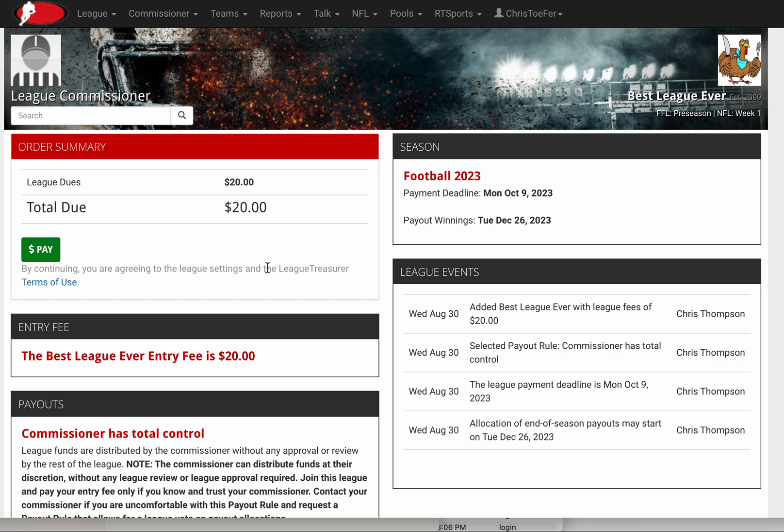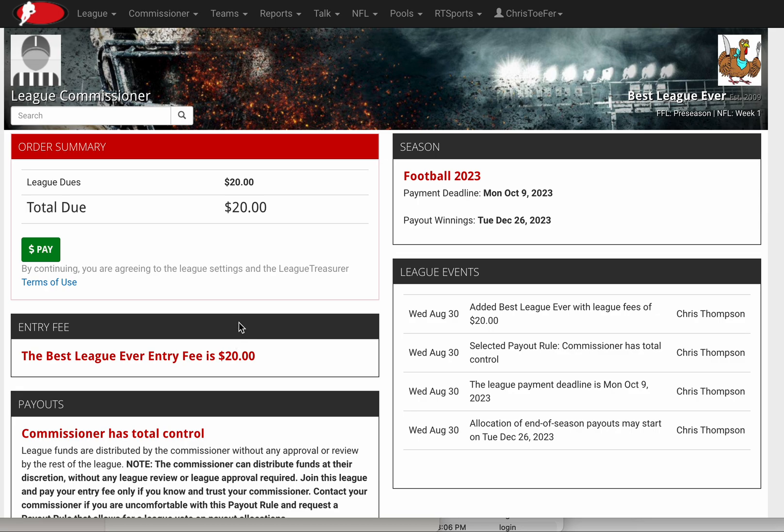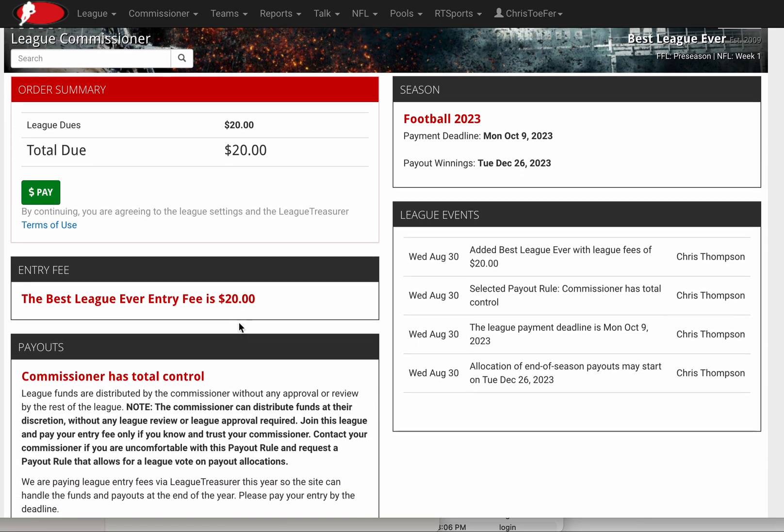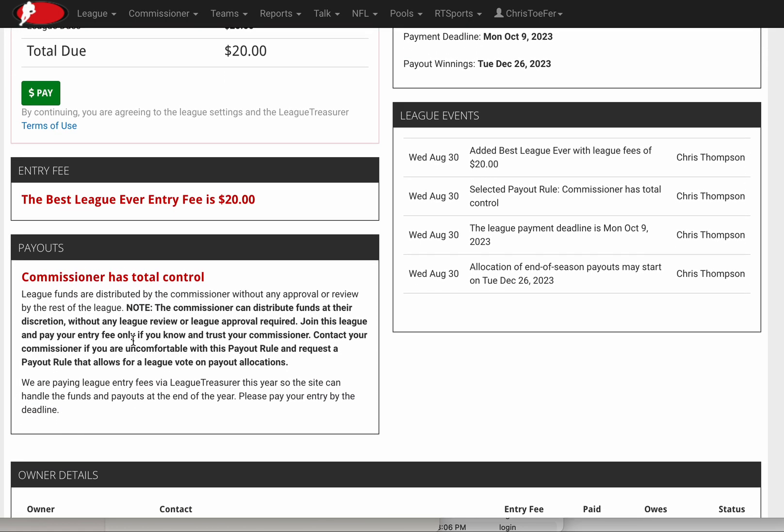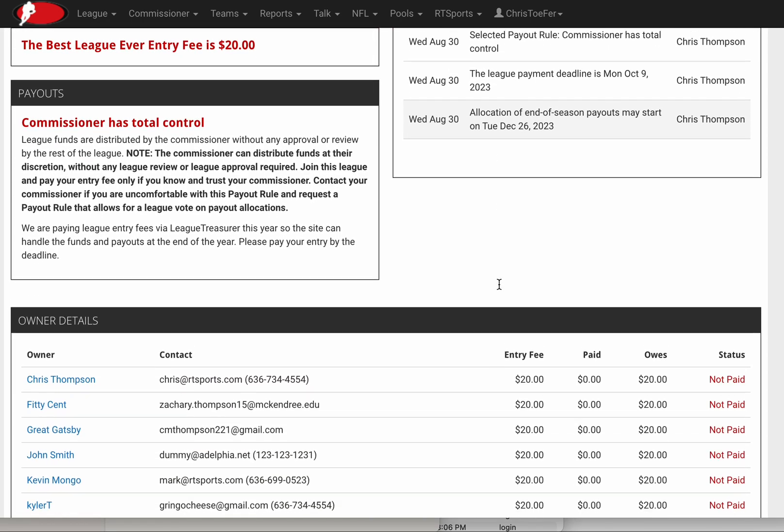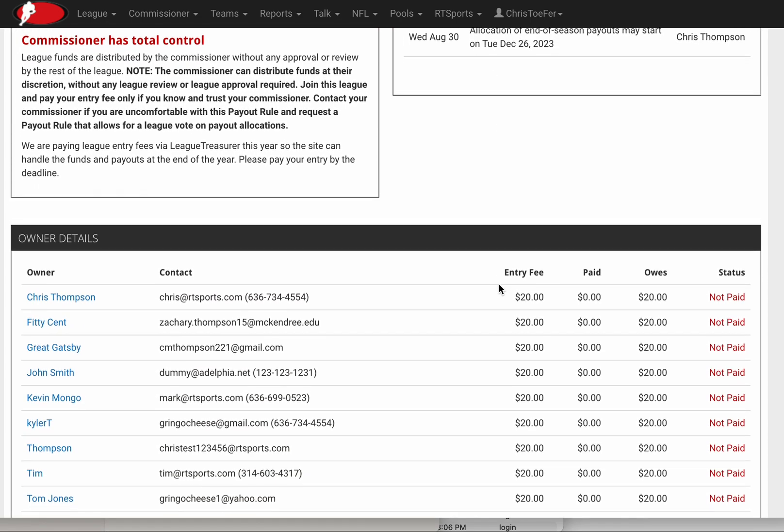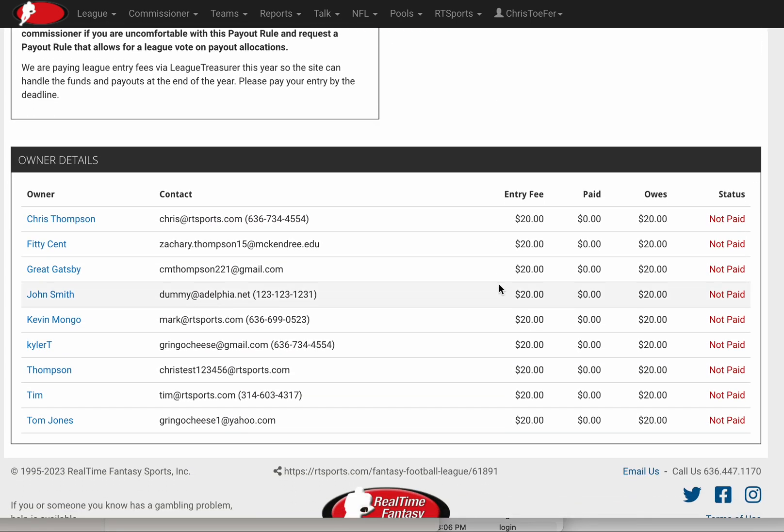What you'll see in the League Treasurer page is basically a summary of how League Treasurer is set up. I'm also an owner in this league, so I'm not just a commissioner, I'm a team owner and I owe $20 just like everybody else. The deadline is shown here along with what date we can distribute winnings. The entry fee for this league is $20. The commissioner rule for payouts is listed, and there are some audited events of things that were set up. At the bottom you'll notice all the owners of the league, the entry fee, whether they paid, how much they still owe, and what their status is.